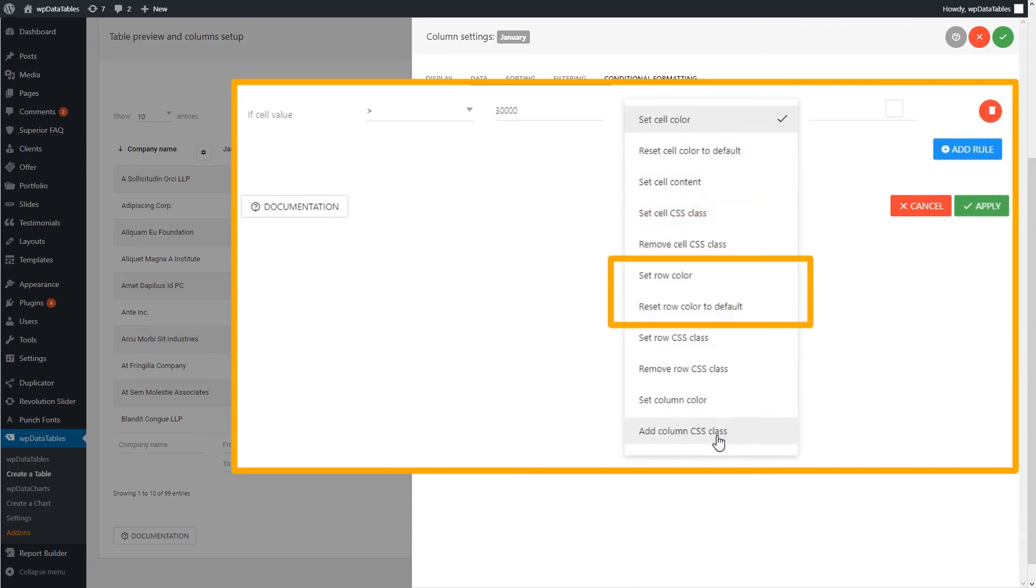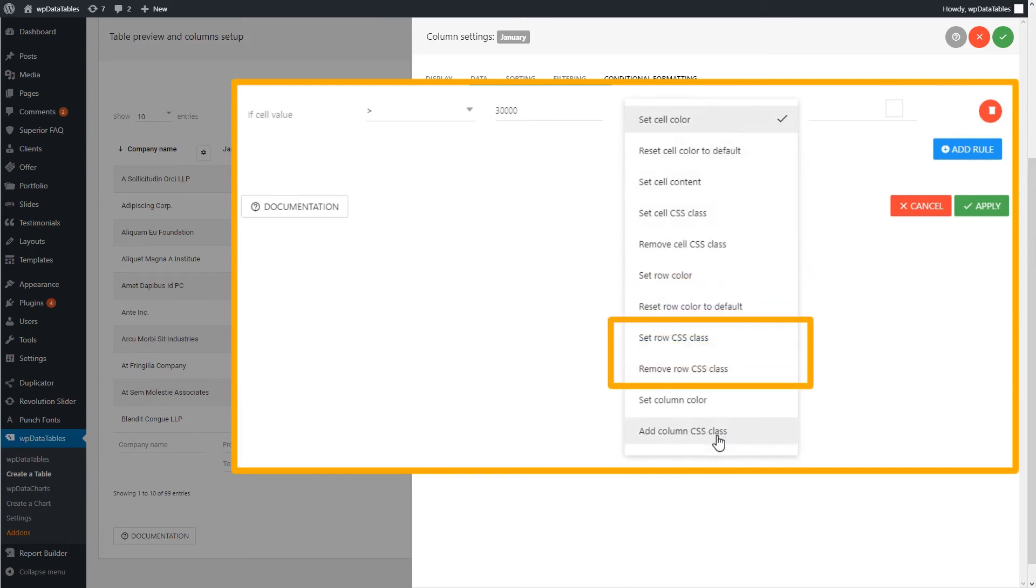Set Row Color? Why not? Or you can Reset Color to default if any previous conditional formatting rule defined a row color. Then, you can set the row CSS class or remove a given CSS class from all the cells in the current row.